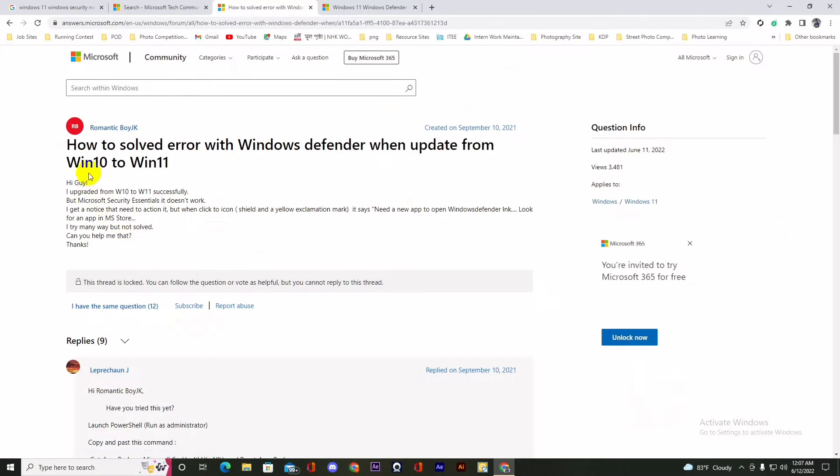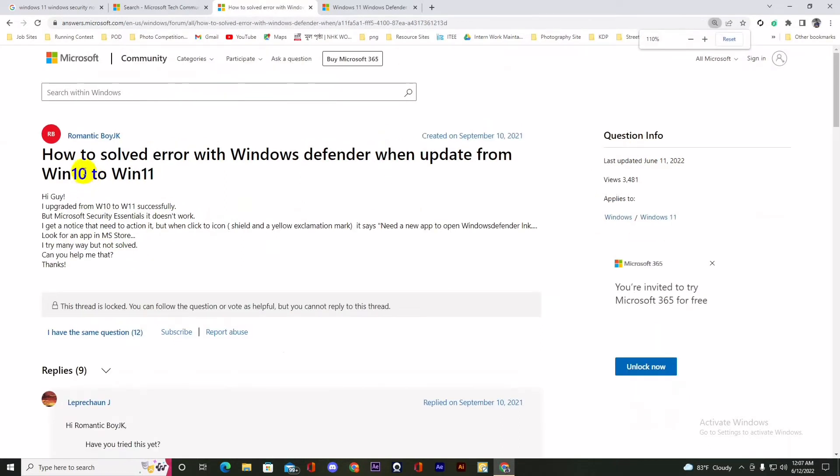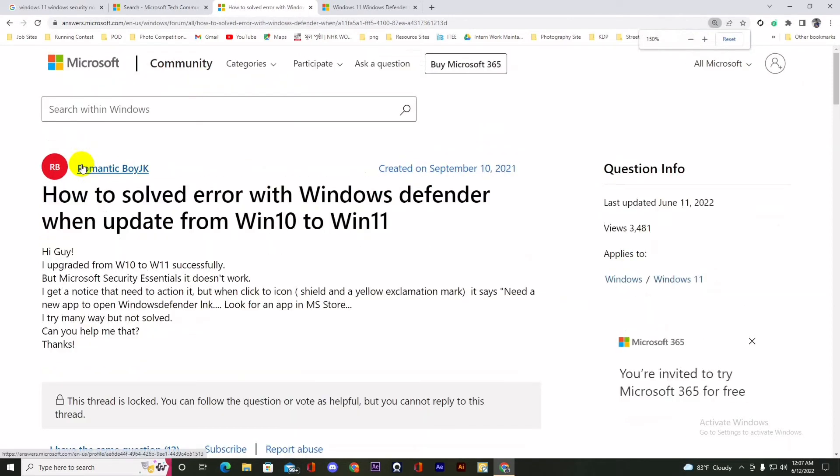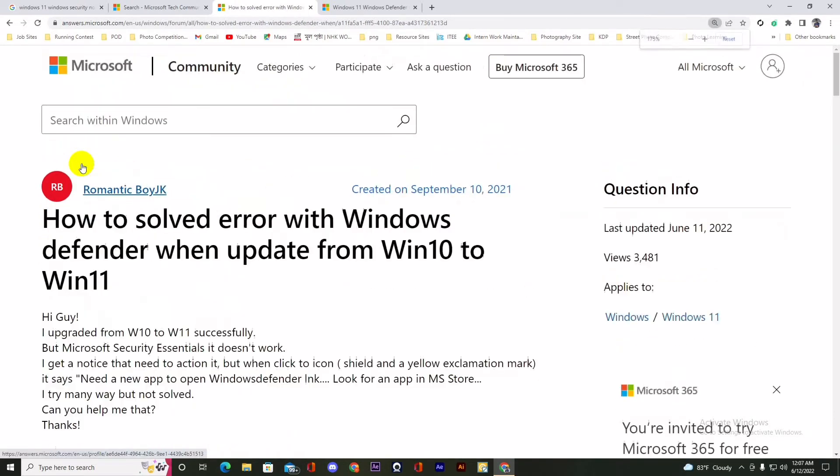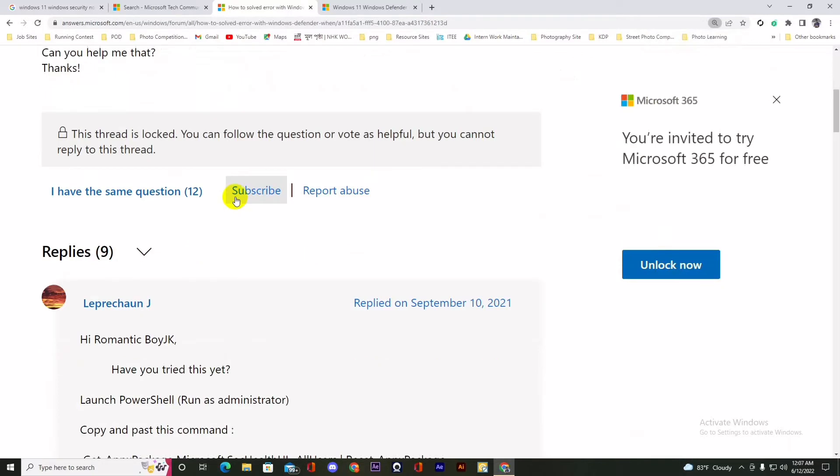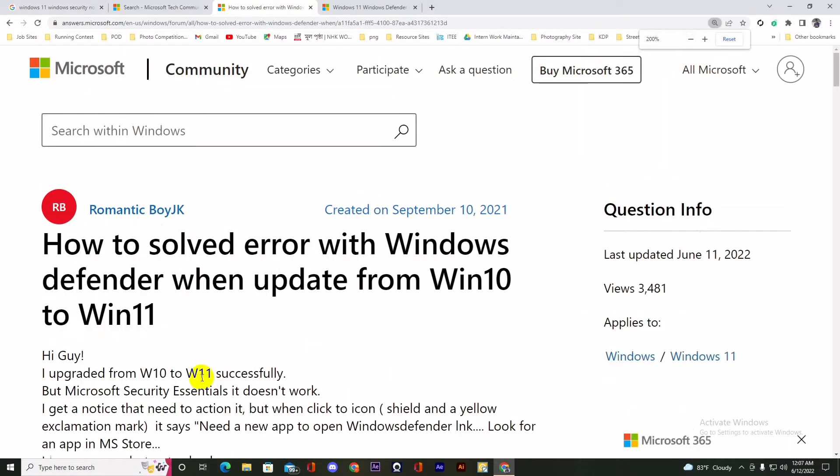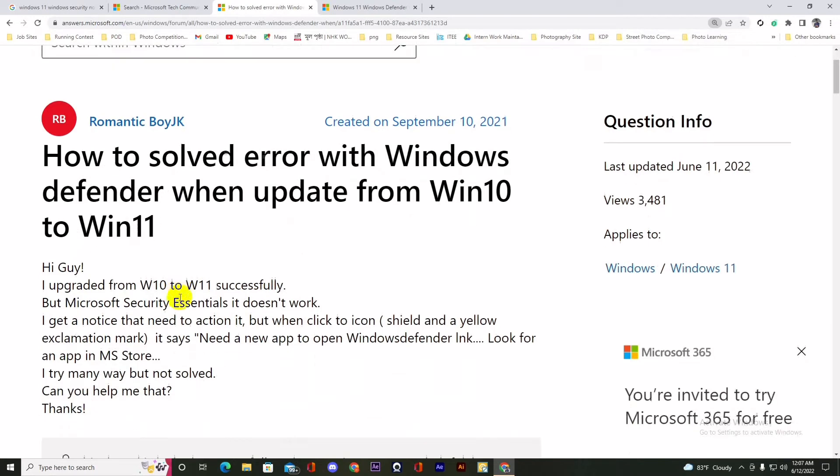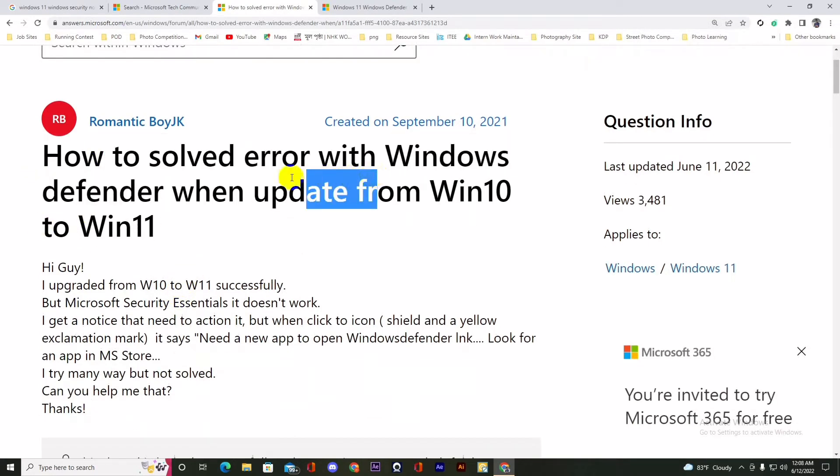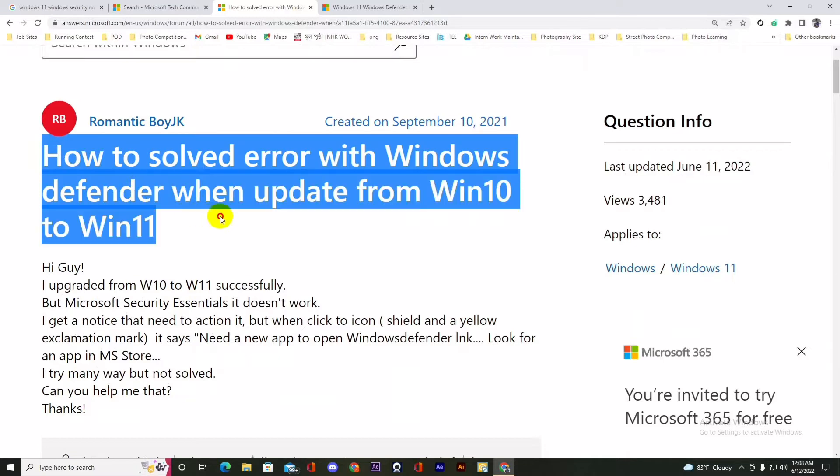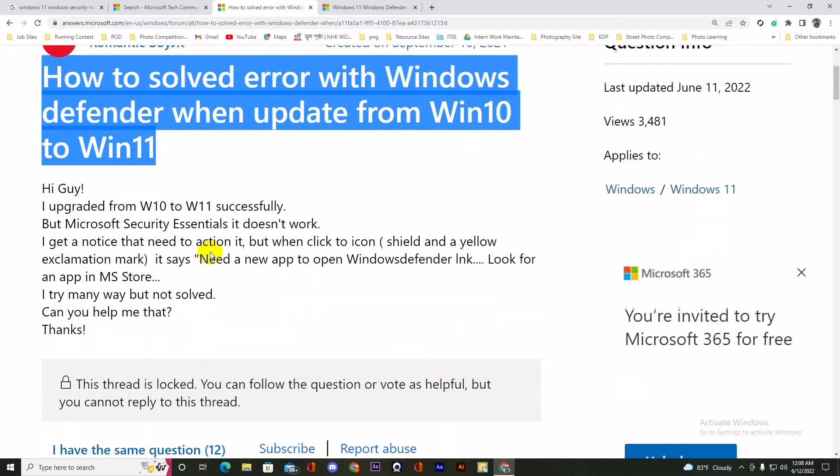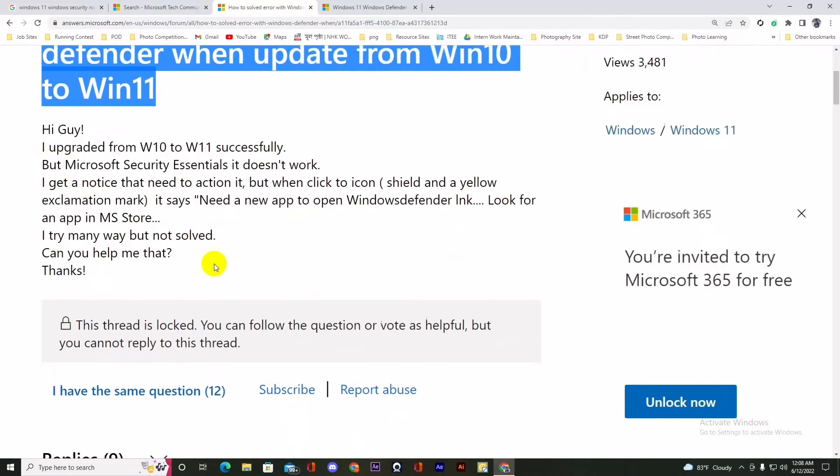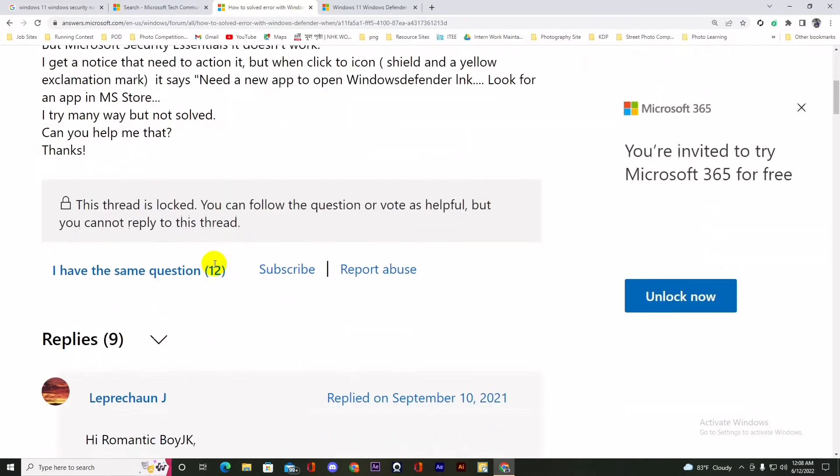I have searched Google and found a solution. We are now on the Microsoft forum page and here is a question relevant to us: how to solve error with Windows Defender when update from Windows 10 to 11. So this problem is similar to ours and hopefully we will find a solution here.